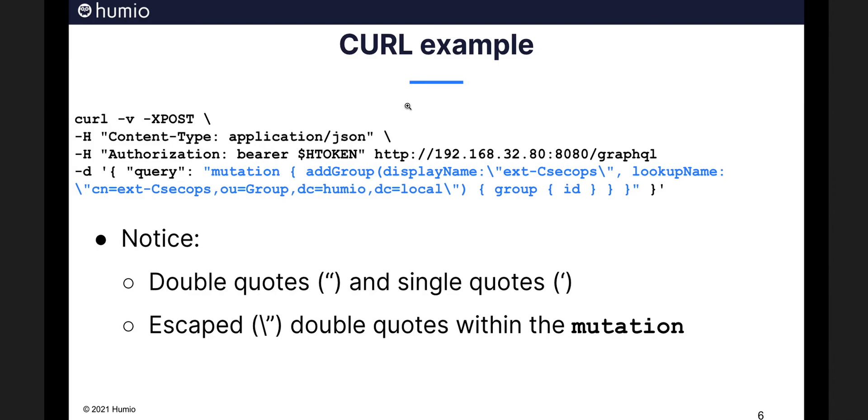an authorization string that has a token and the actual server we're going to hit. And then the query, which in this case is a mutation highlighted in blue. And that's the same thing as we entered above in the GraphQL API Explorer.